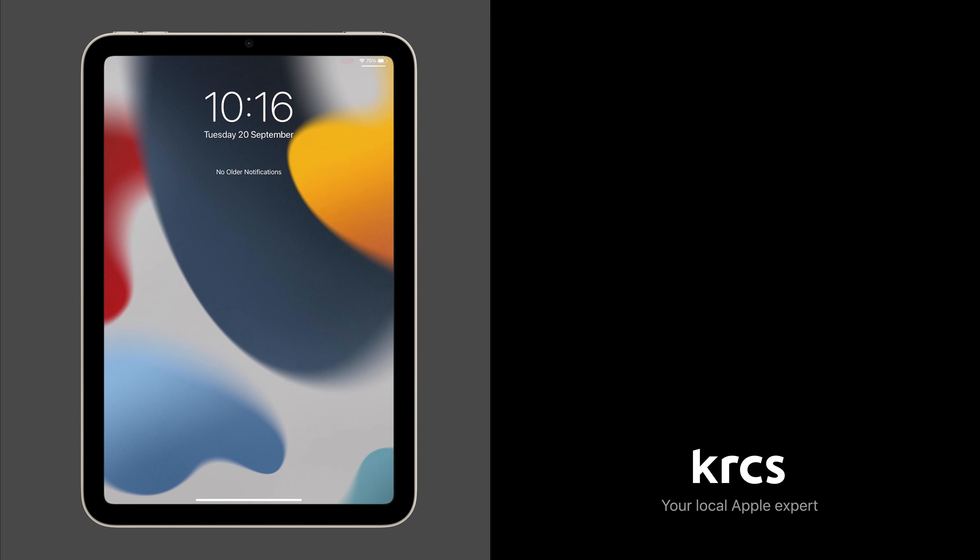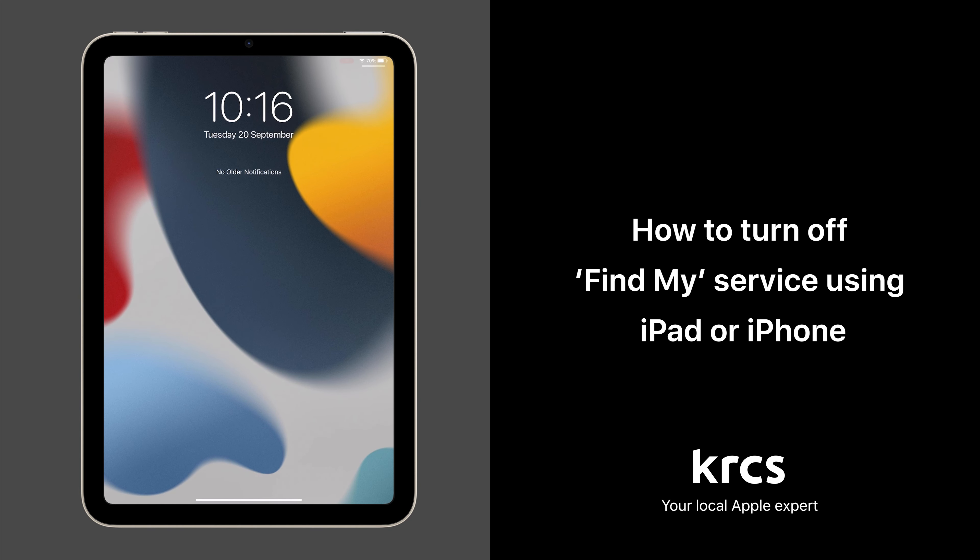Hello and welcome to this quick tutorial on how to turn off the Find My service using iPad or iPhone. It's quick and simple to do, so let's get started.